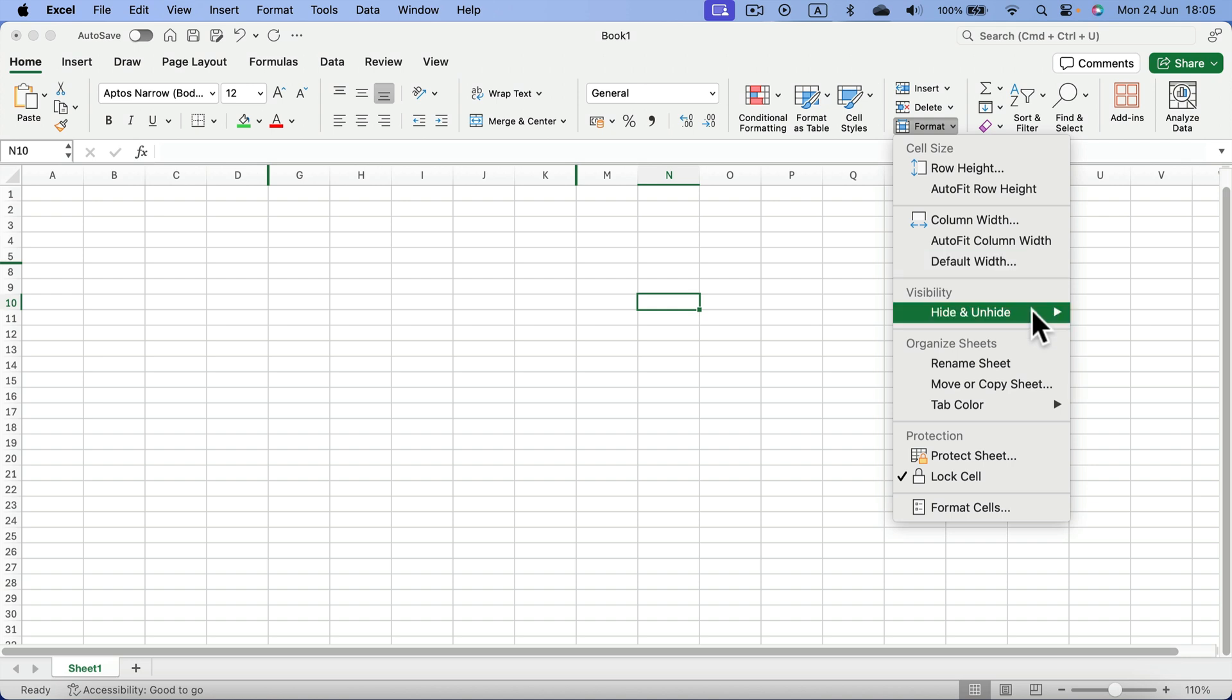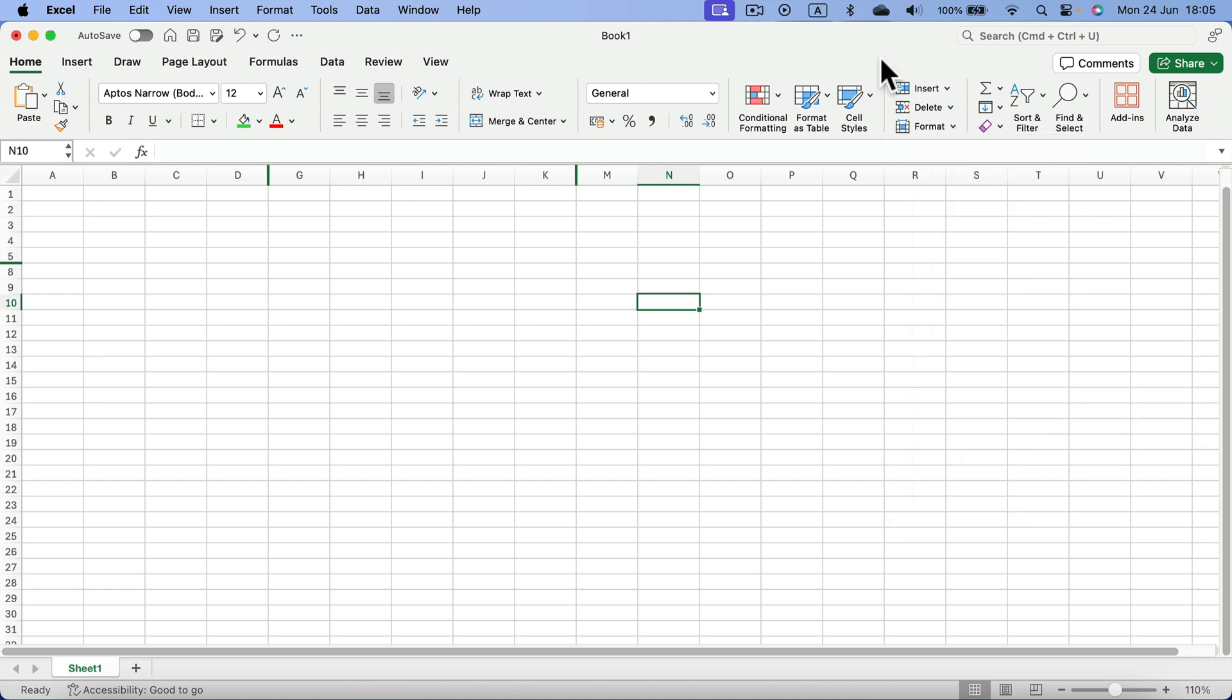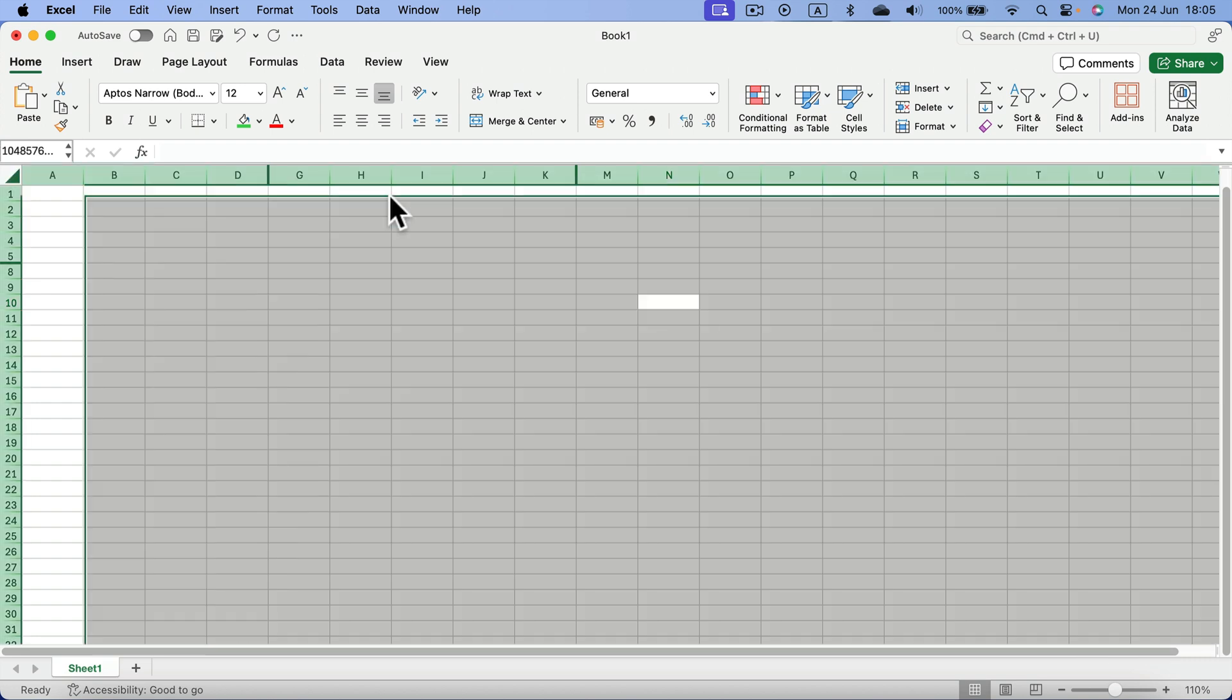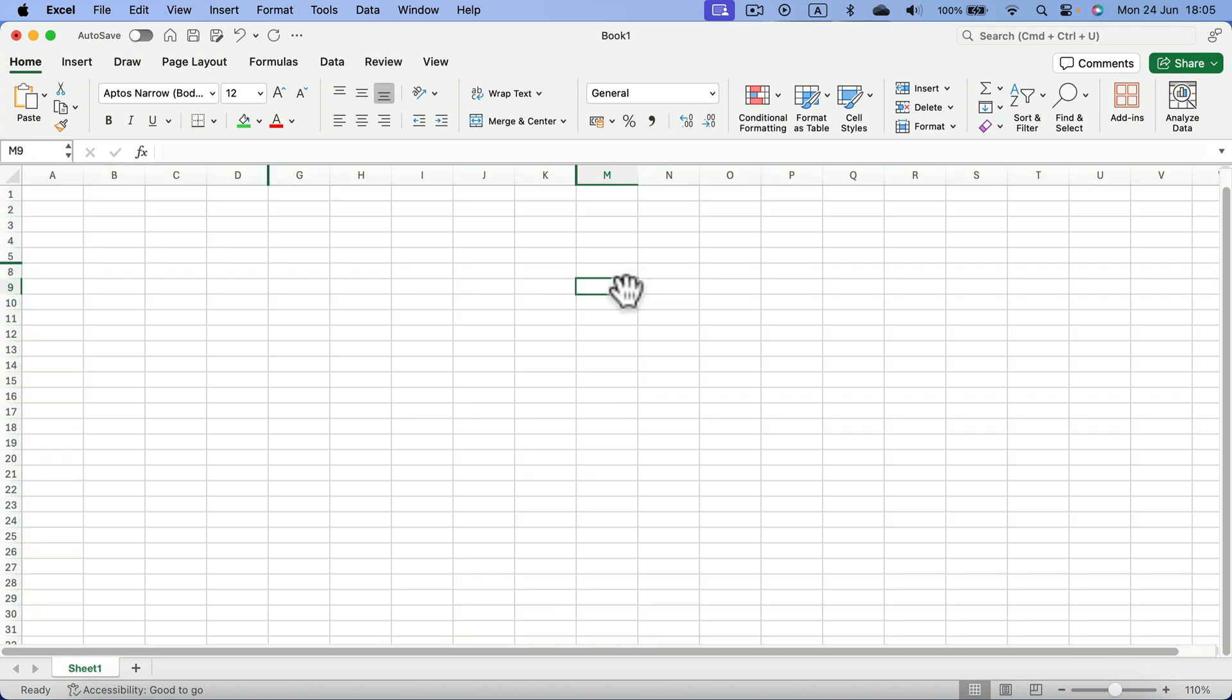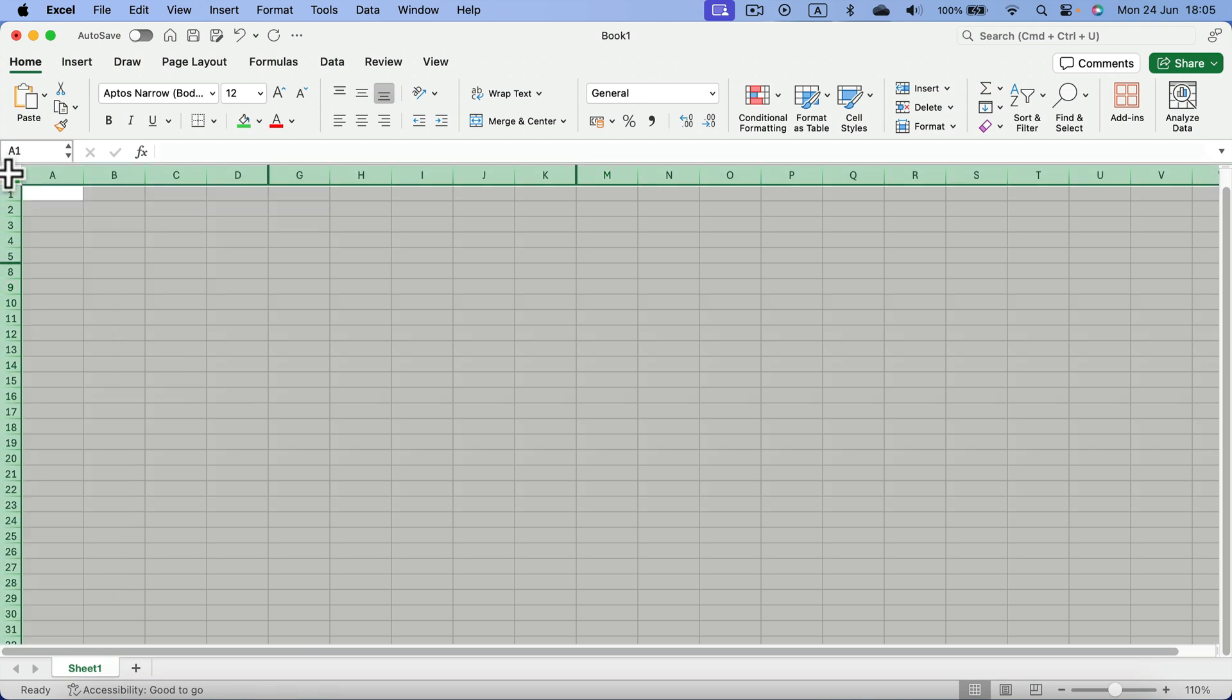If you want this to be applied to everything, you can just do a command A to select all, or click at the very top here between rows and columns, between A and one, this empty square. This is the shortcut for selection of the whole spreadsheet.